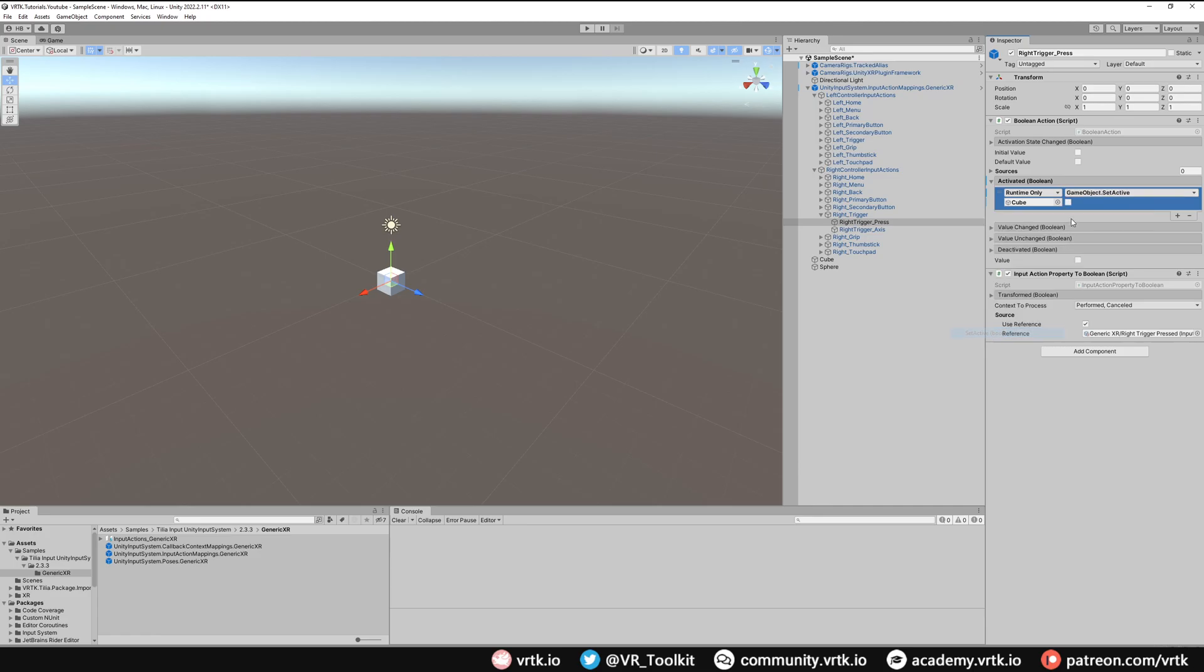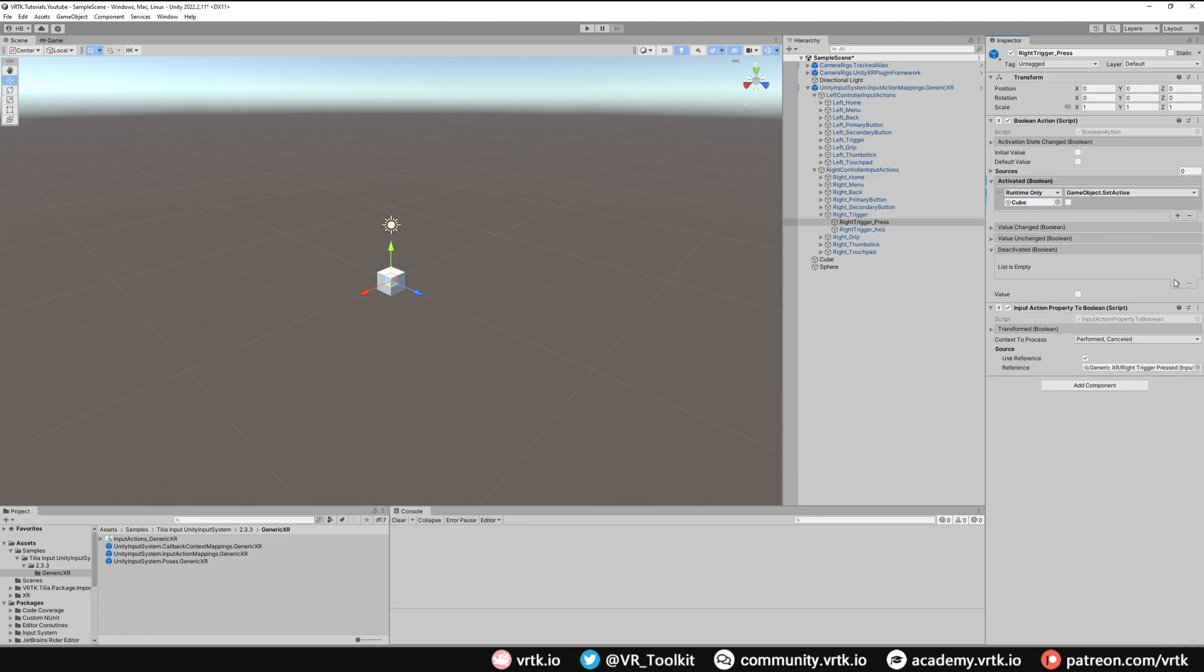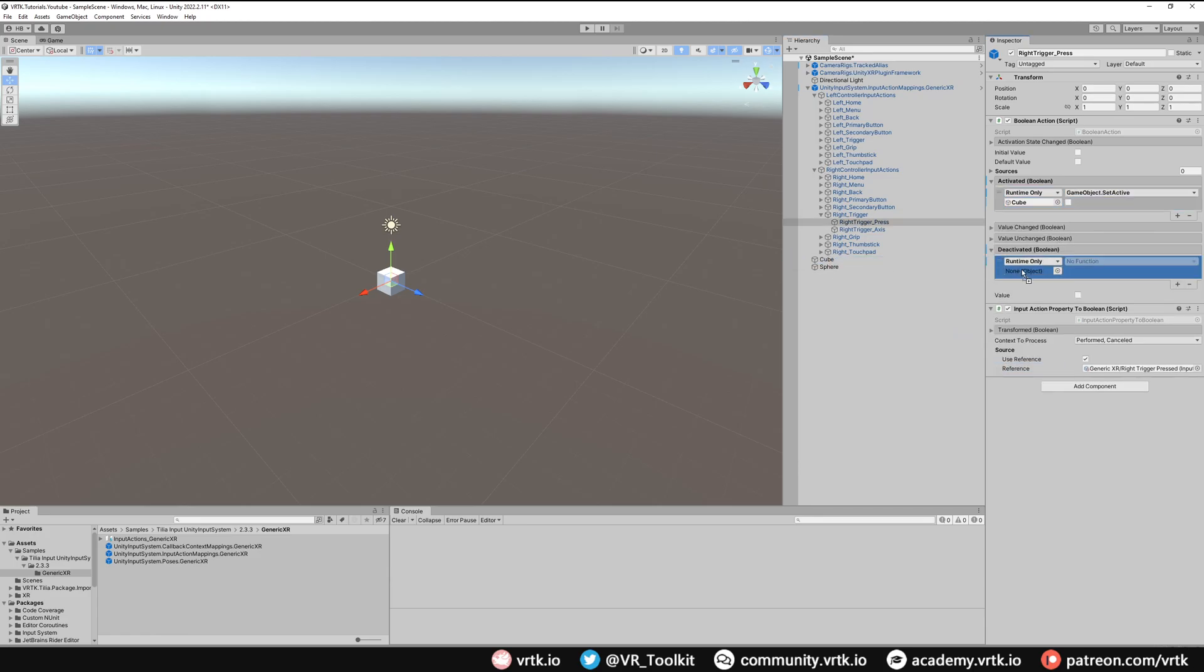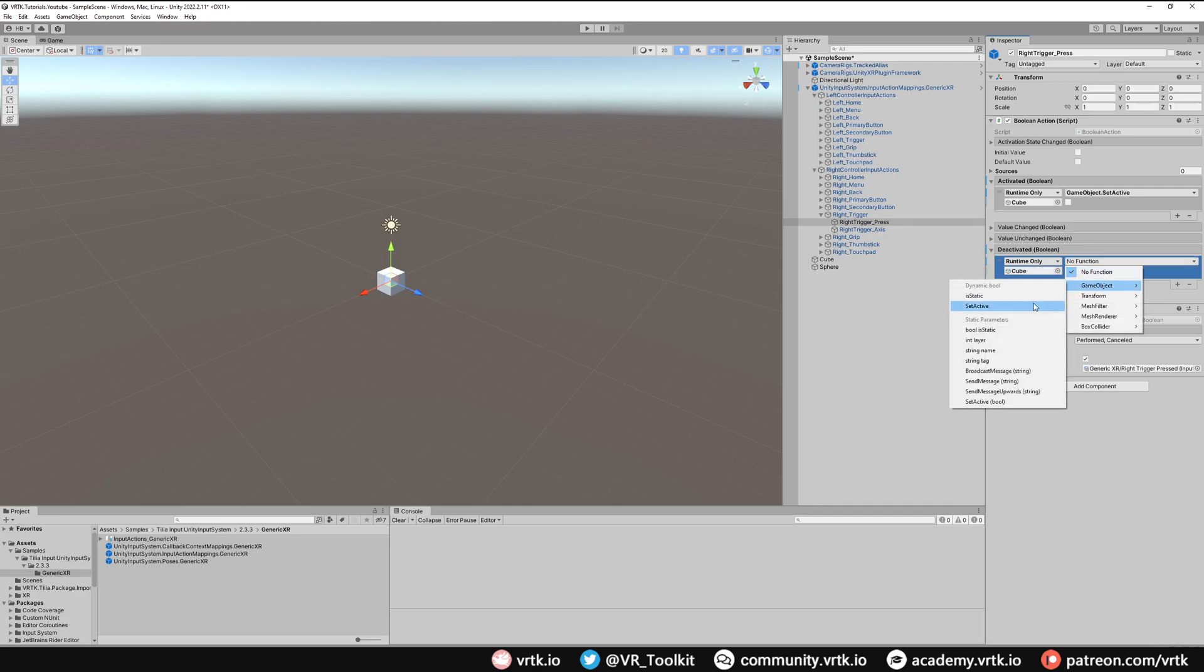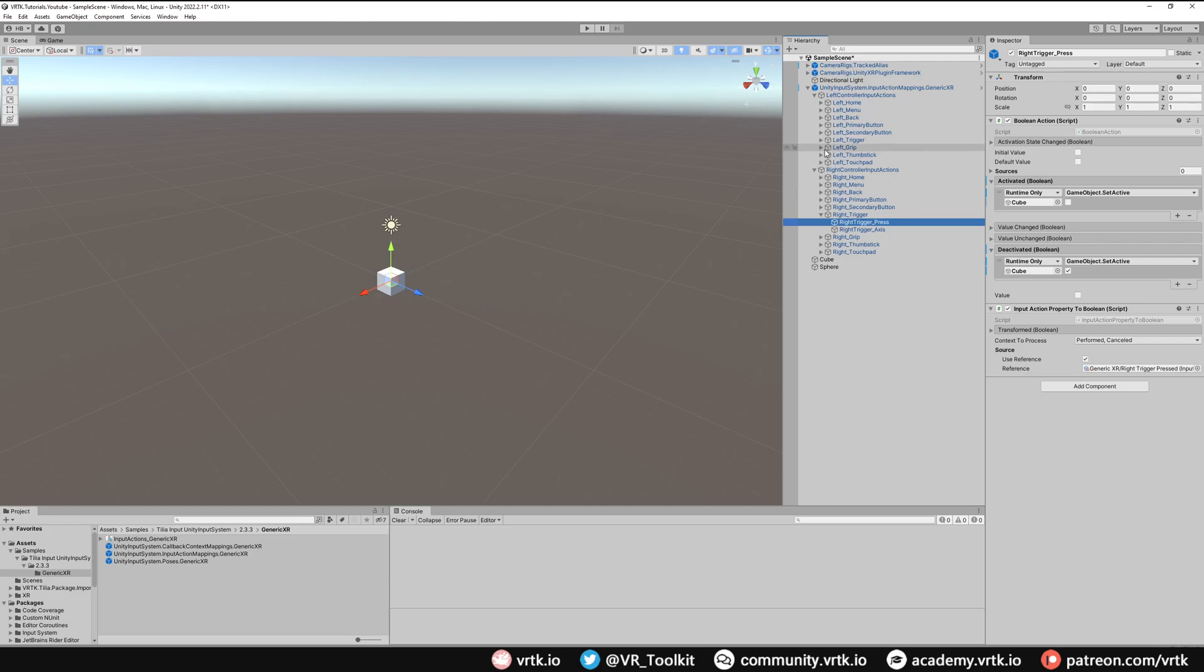And then in the deactivated when we release the button we'll turn that cube game object back on by doing the opposite, set active to true. And then we'll do the same but this time in left grip.